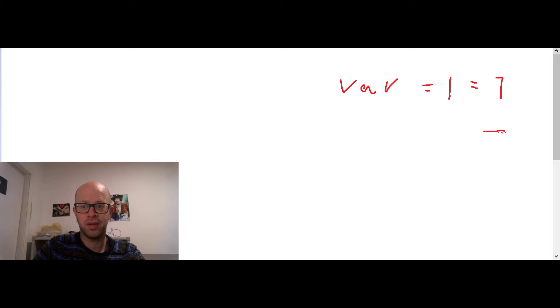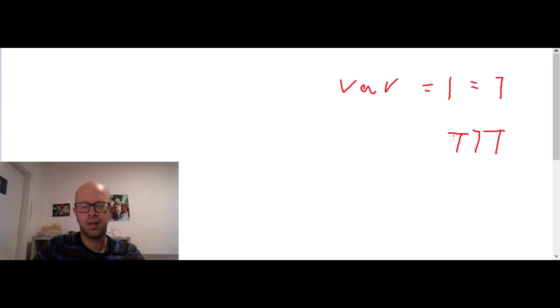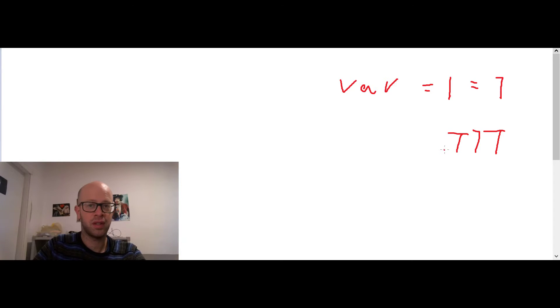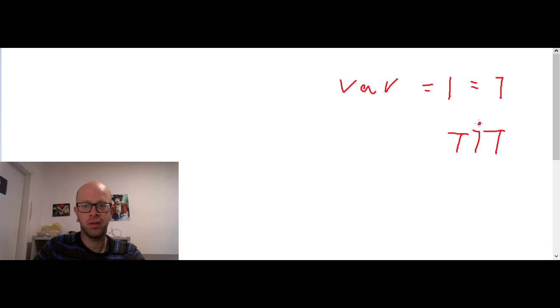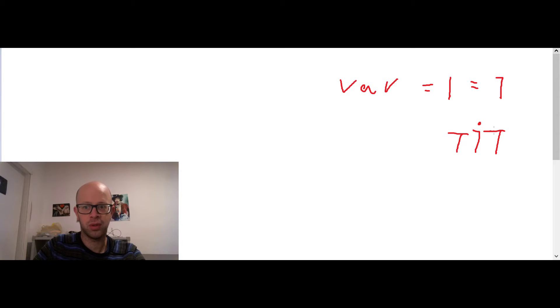So this is Dalet and this is Vav and this is Dalet again. So this word, if you don't see the Nekud and you don't have any context, you can't really know how to read it. So the first thing that I'm going to do is put a dot here.